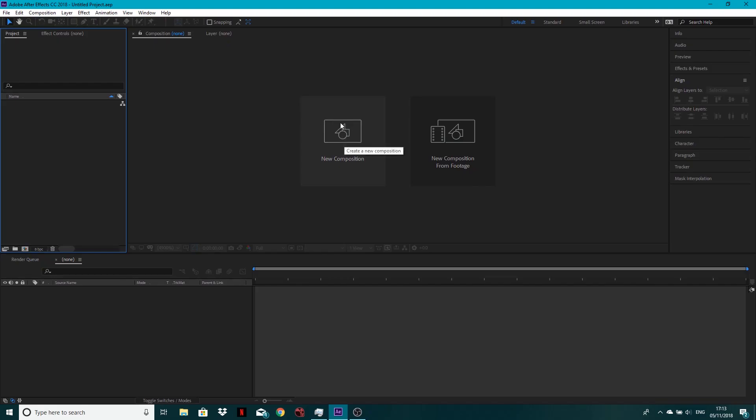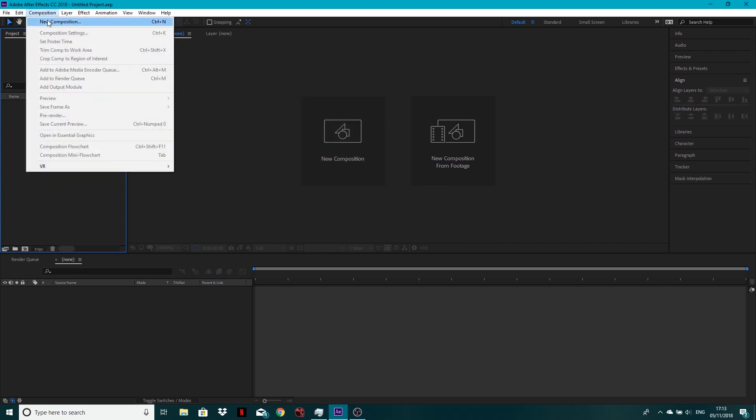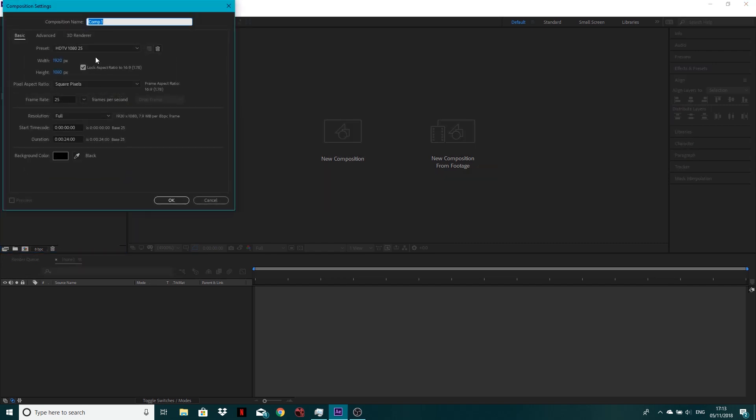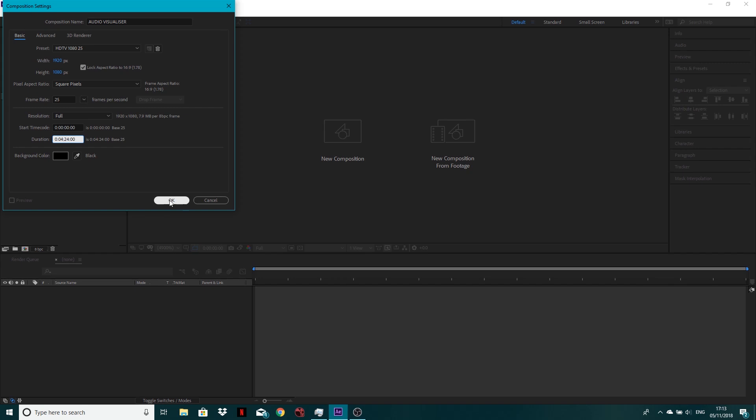So let's go new composition. Let's call it audio visualizer. 1920 by 1080, probably want to make this about three minutes, or I'm going to make it four minutes 24 because I don't know how long the song is. I think it's around three minutes, but I'll just go for that.